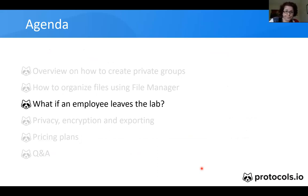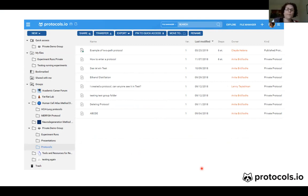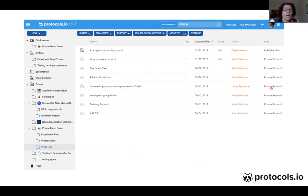What if an employee leaves the lab? Protocols are never deleted from our website. As an admin, you can transfer the ownership of a protocol from one group member to another. For example, here is our protocols subfolder under the private demo group, and you can see that Lenny has one private protocol. Let's say Lenny is leaving the company.